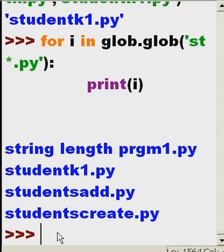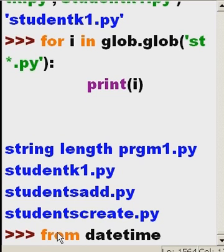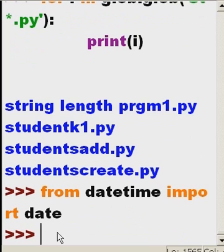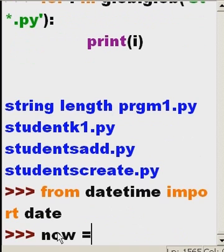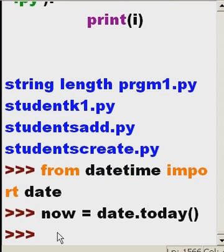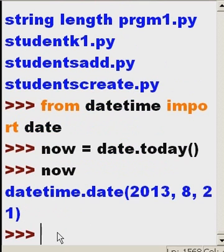Let's do one more interesting project here. From datetime import date. Now I'm going to say now equals date.today. And so what is now? What is in now? datetime 2013-08-21. That's today.